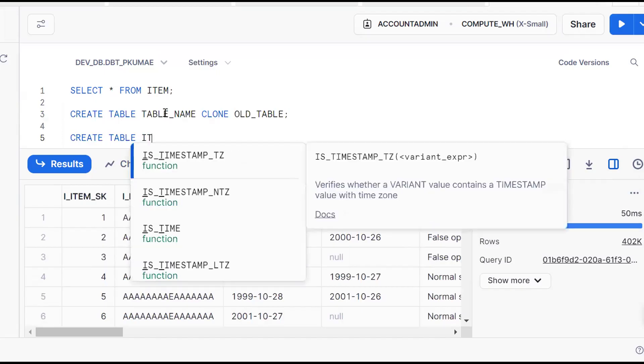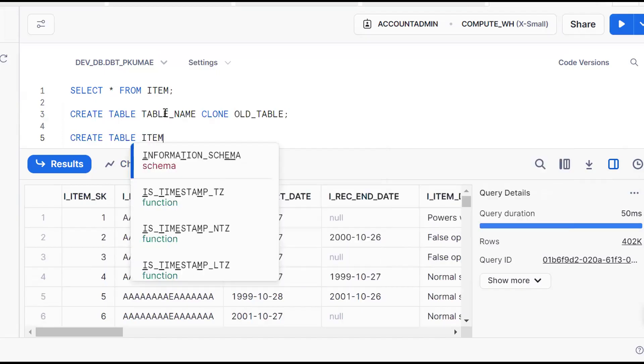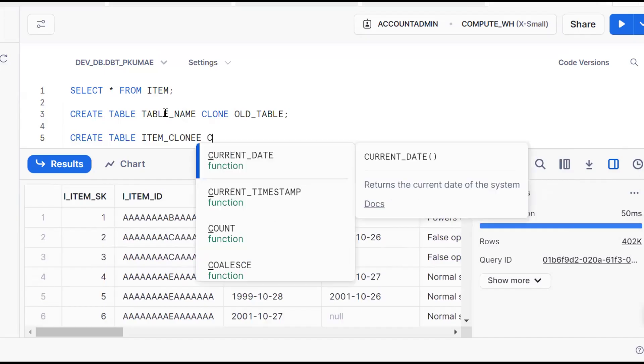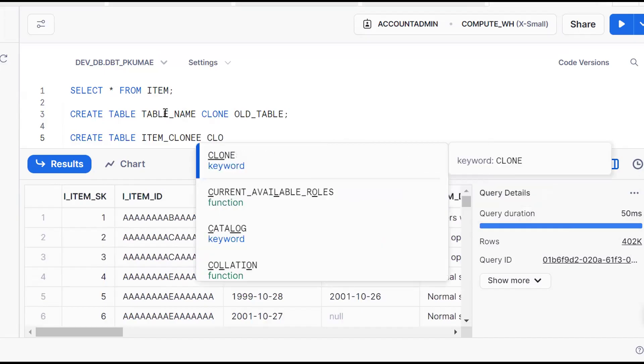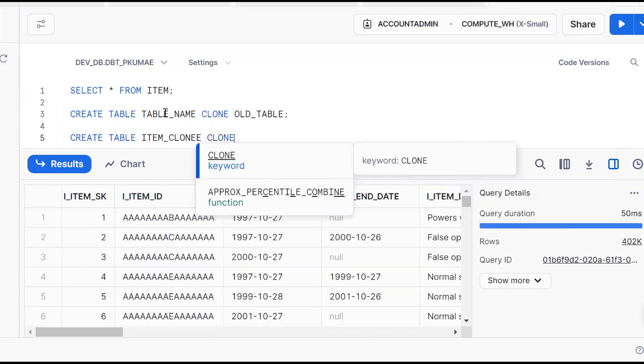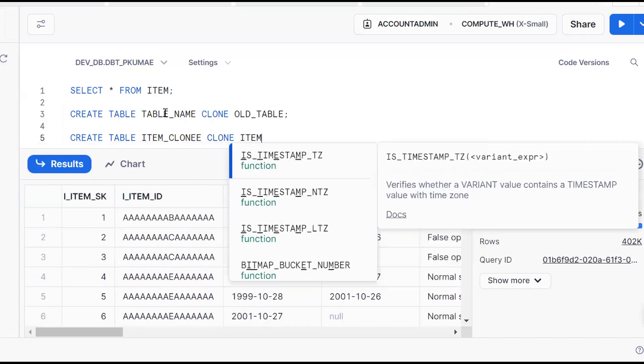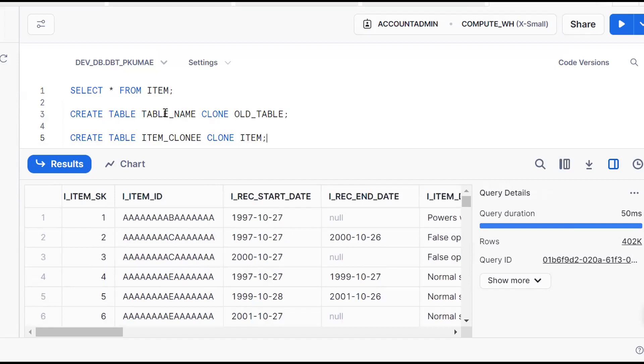CREATE TABLE - suppose I am putting ITEM_CLONE, CLONE is the keyword, and the old table is ITEM. Control+Enter.